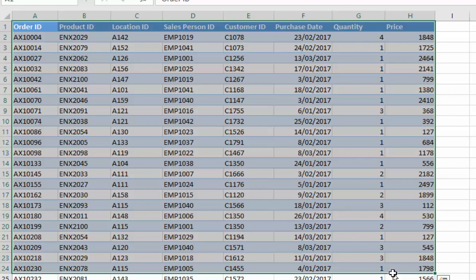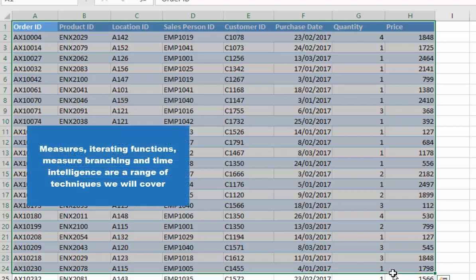Don't just think that all you can do is a sum of quantity or quantity times price. There's an immense amount of work that you can do around branching out into more advanced analysis using time intelligence, moving averages, or a concept called DAX patterns which we go into later on.